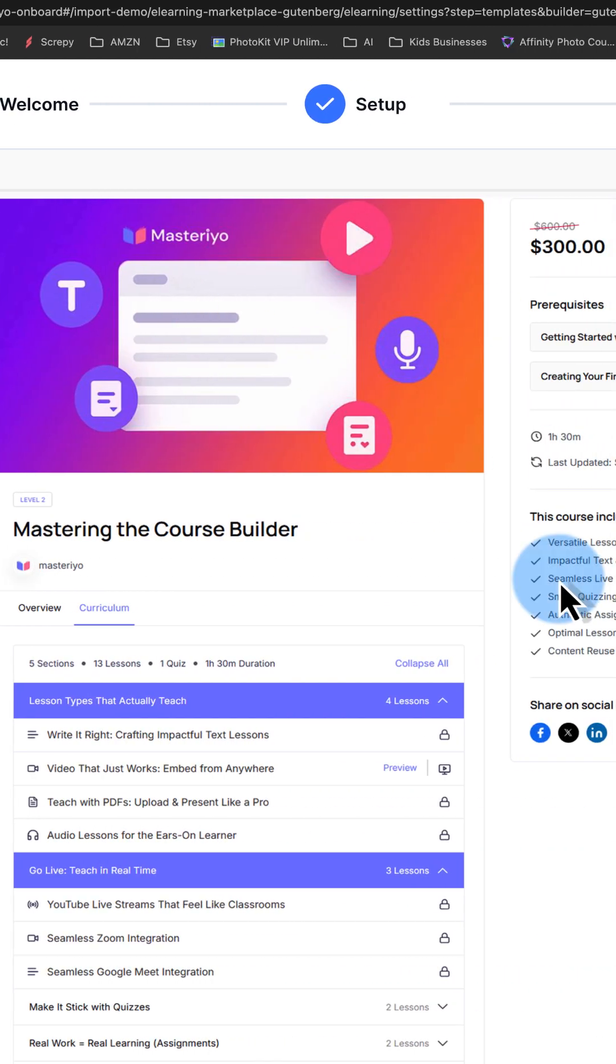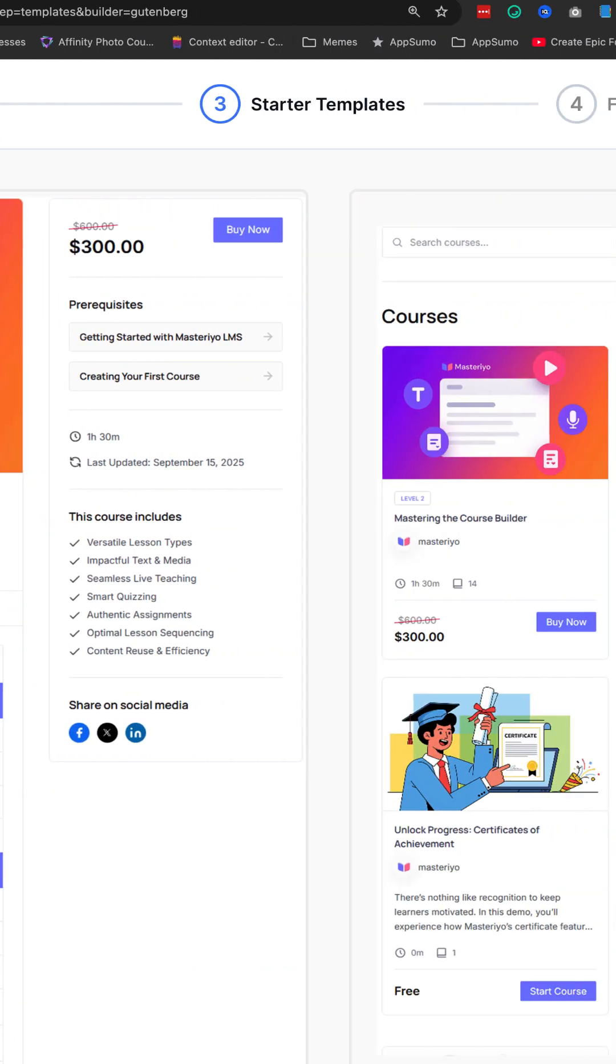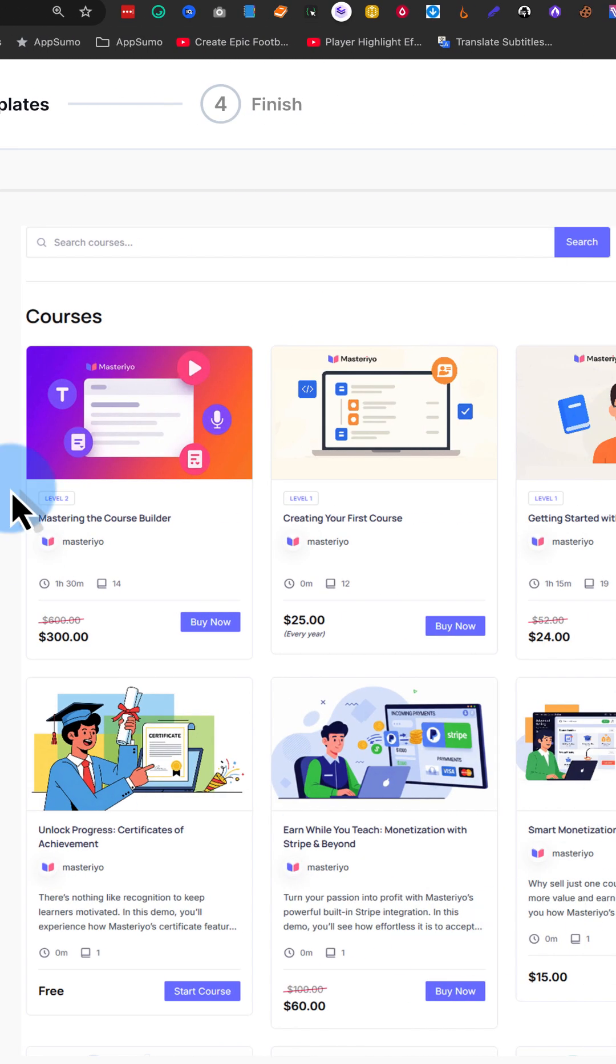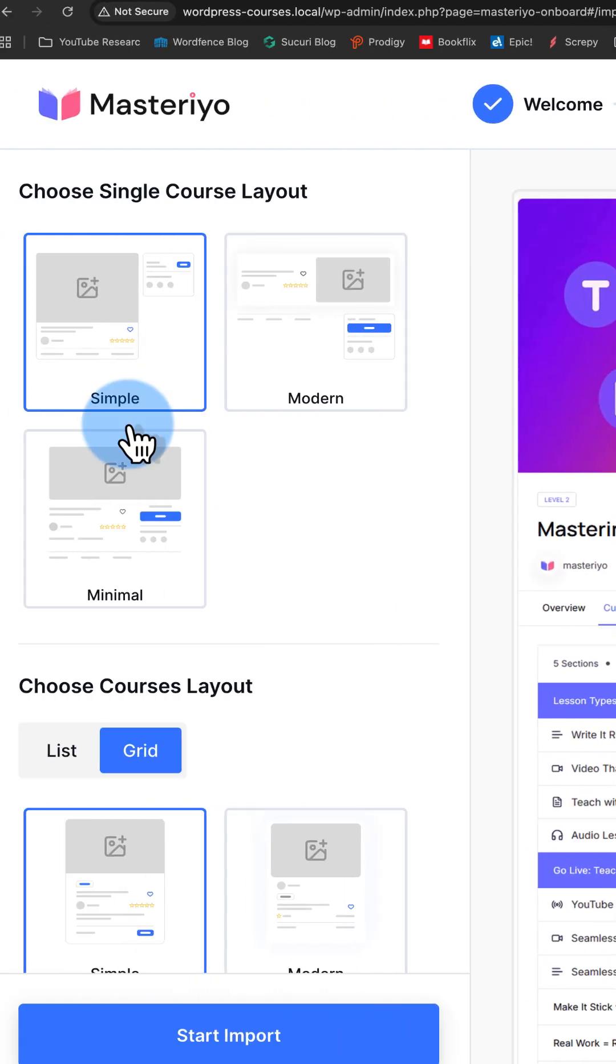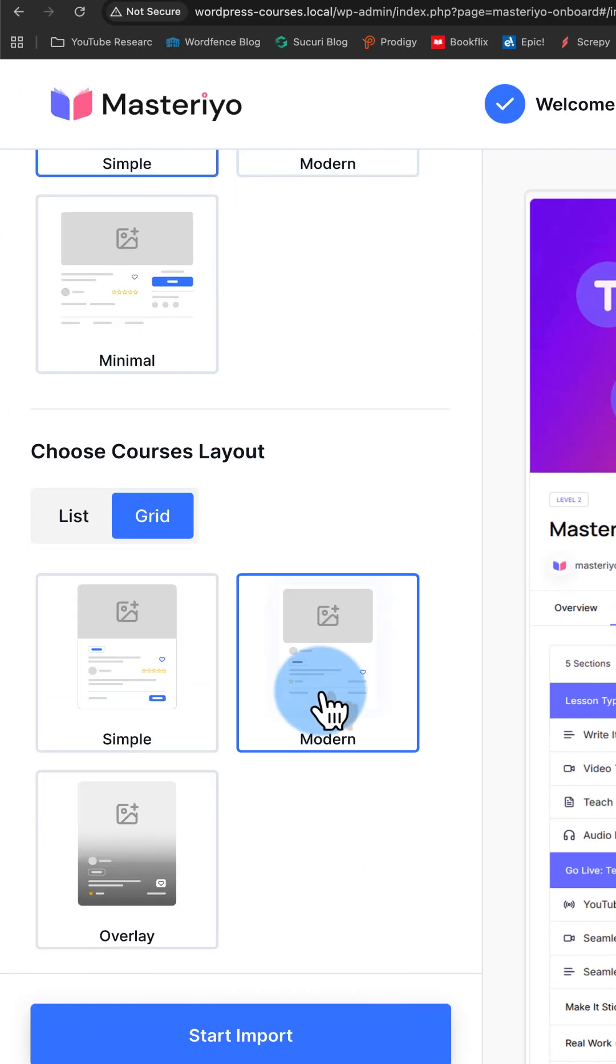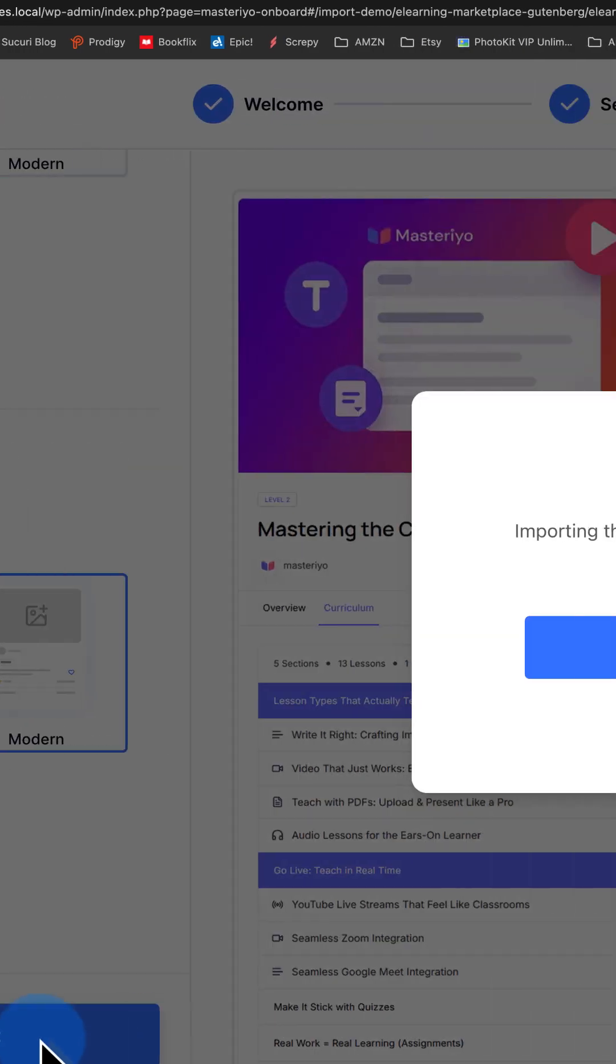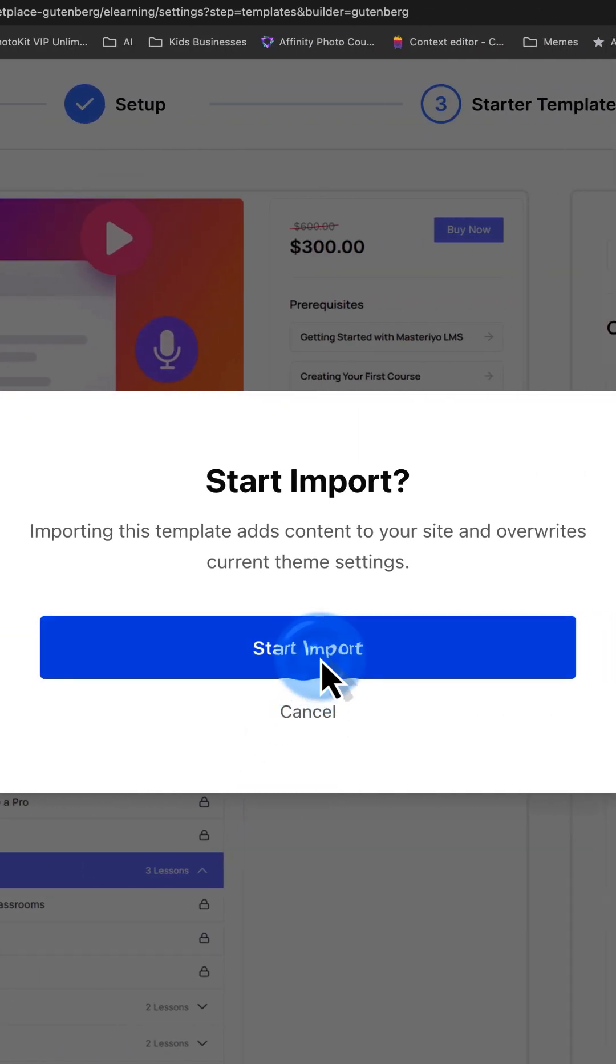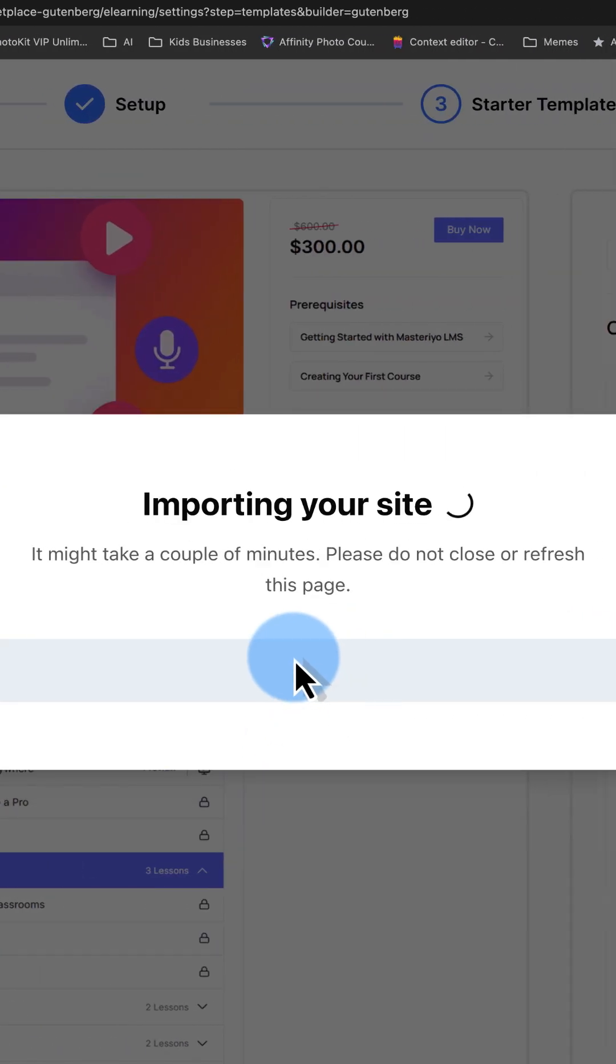Choose your single course layout in the middle panel, your courses list layout on the right-hand panel. I like simple on the left, modern on the right, but I encourage you to install this free plugin and pick the one that you like. Click on start import. Now it's going to import this website for us.